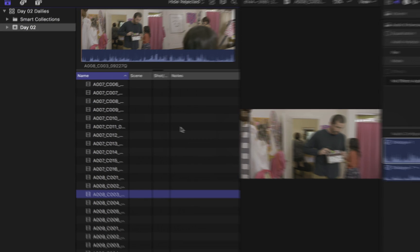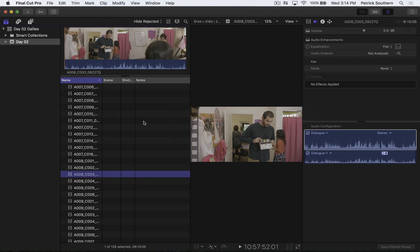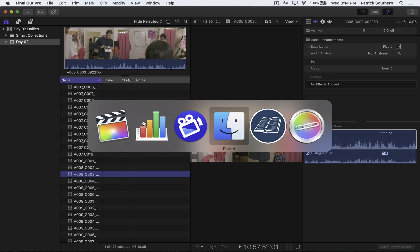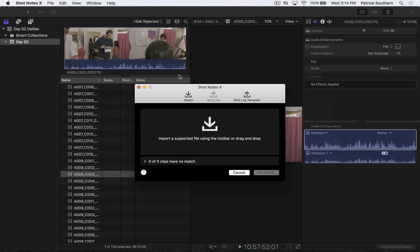So how do I do that? That's a great question. I'm glad you asked. That's very thoughtful of you. We're going to use Shot Notes X.